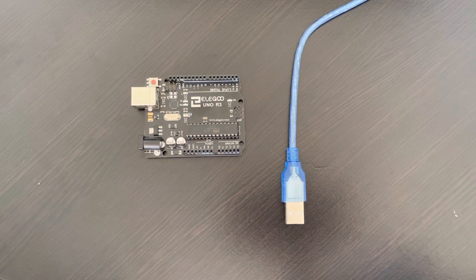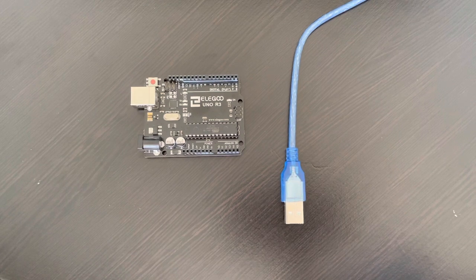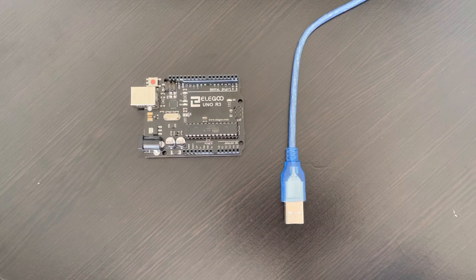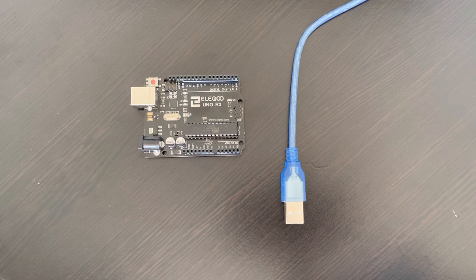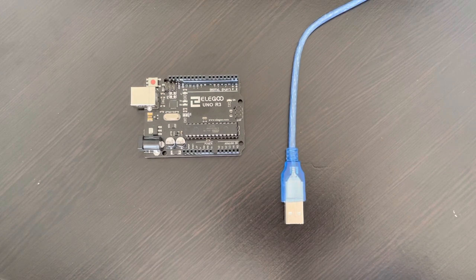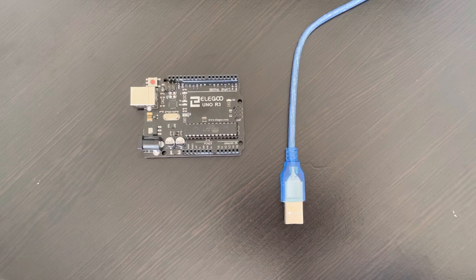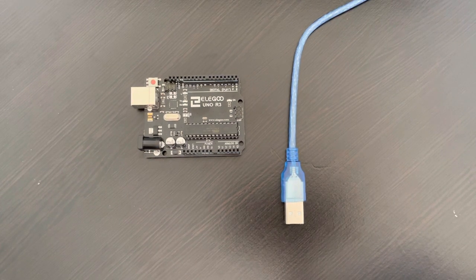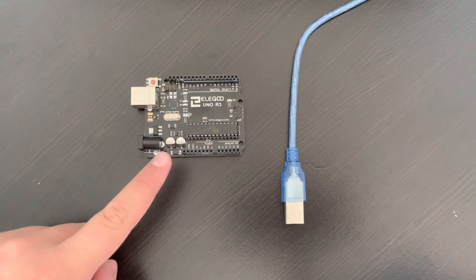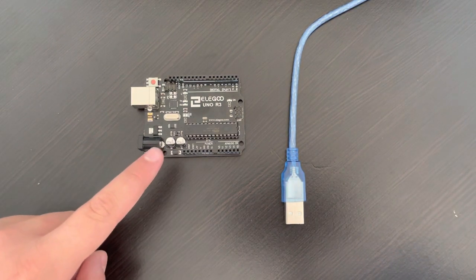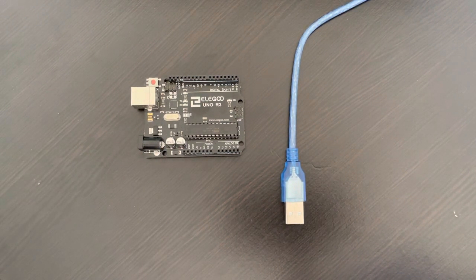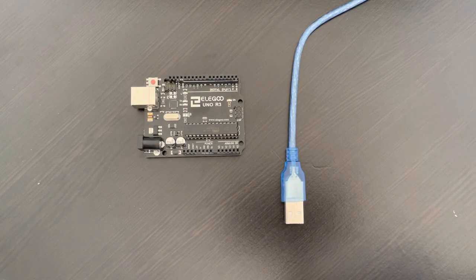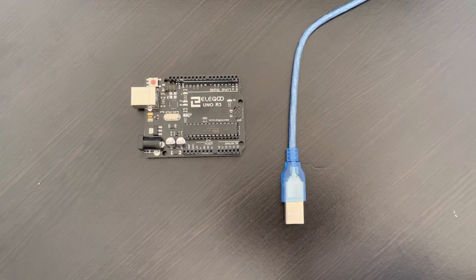Today we're going to go over the Blink lesson in the Arduino starter kit. For those who are new to Arduino, Arduino is a company that manufactures microcontrollers such as this one right over here. They also manufacture microcontroller kits and design software.